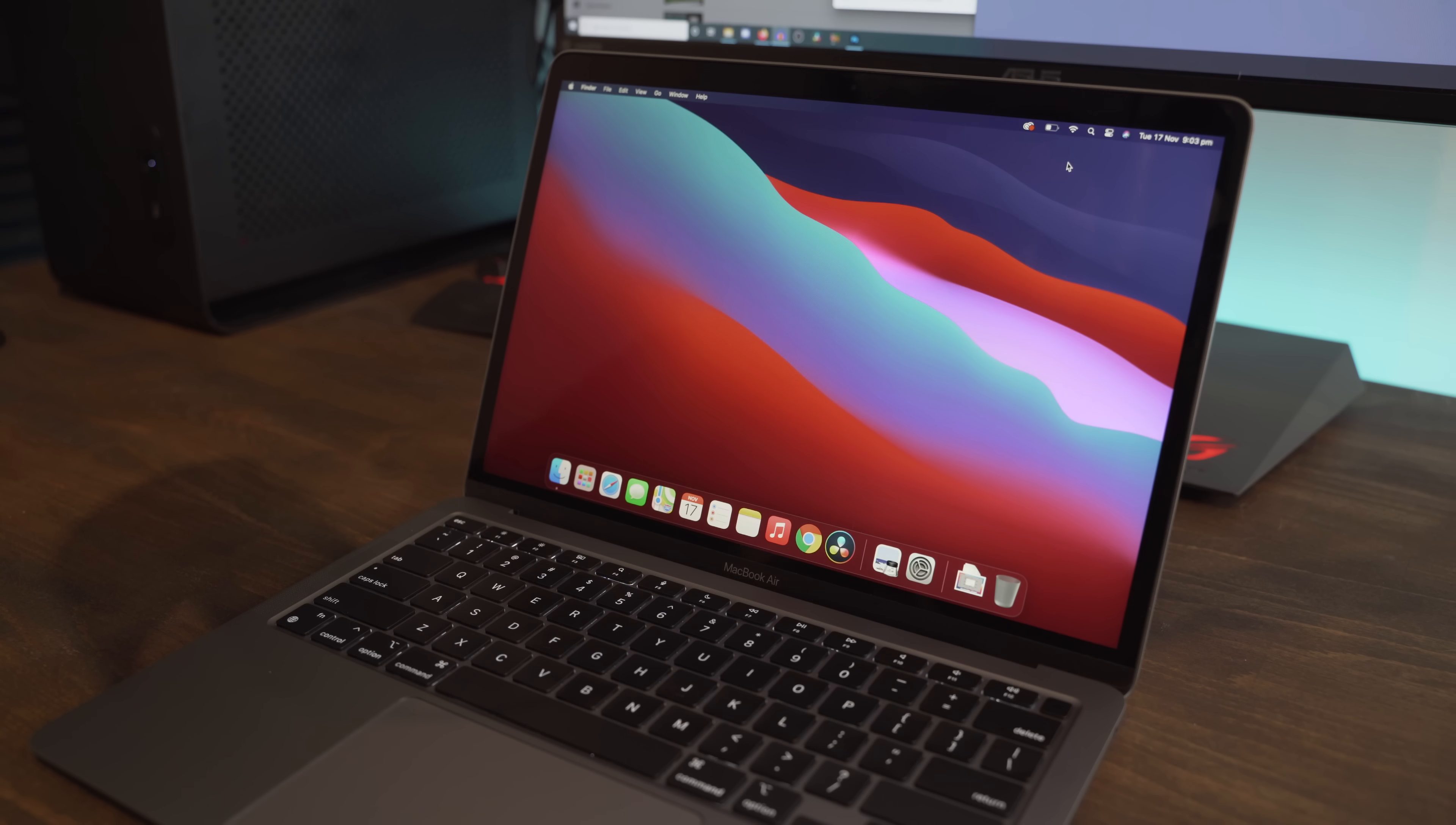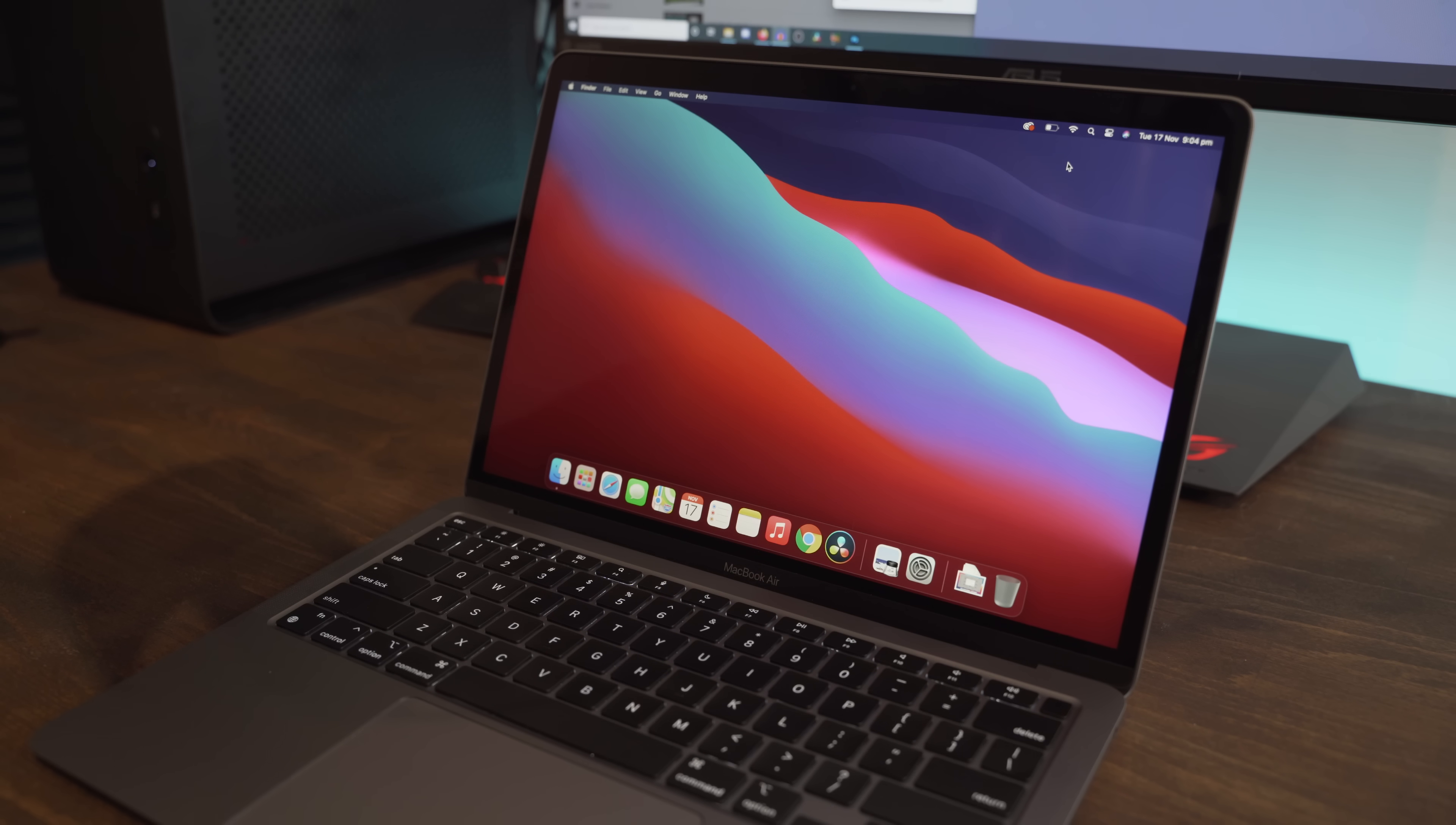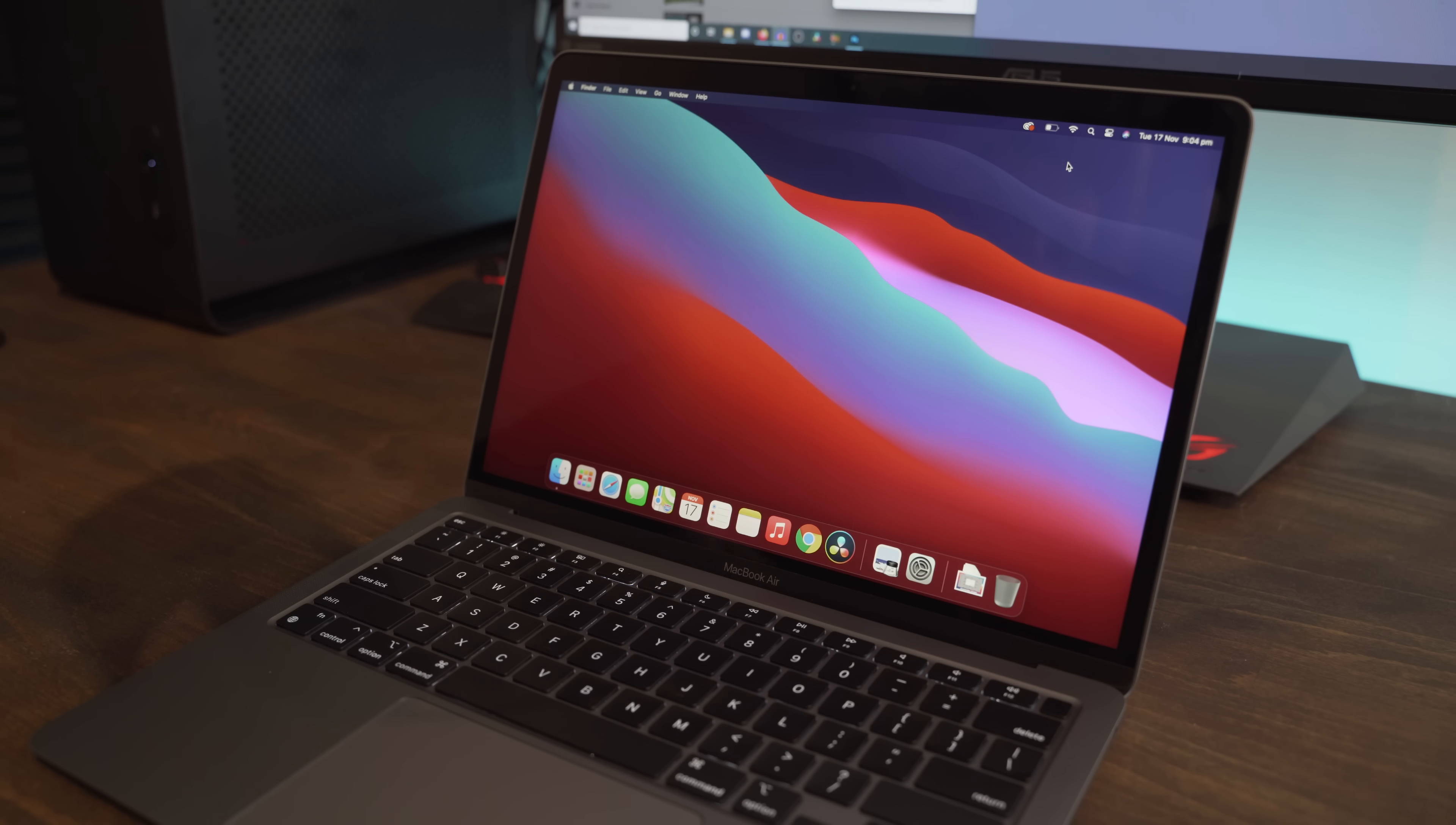I've had quite a few people ask me what editing and rendering is like on the brand new M1 Apple MacBook Air. So I thought I would just do a quick video to show you the speed and performance when using two programs specifically: DaVinci Resolve and Adobe Premiere Pro.